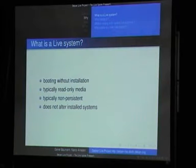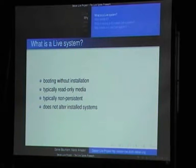First of all, a live system is not very different from a normal system. Basically, it is booting without having to install the operating system before. Most of the time you have a read-only medium. Nowadays you can also use USB sticks, which are quite in fashion. Because we don't have read-write media, the installation is non-persistent. That means if you rm -rf root, you can boot again and everything is back. The most important thing about live systems is that they do not alter the installed system. It means you can use it on your production server for rescue purposes and it doesn't kill your hard disks.